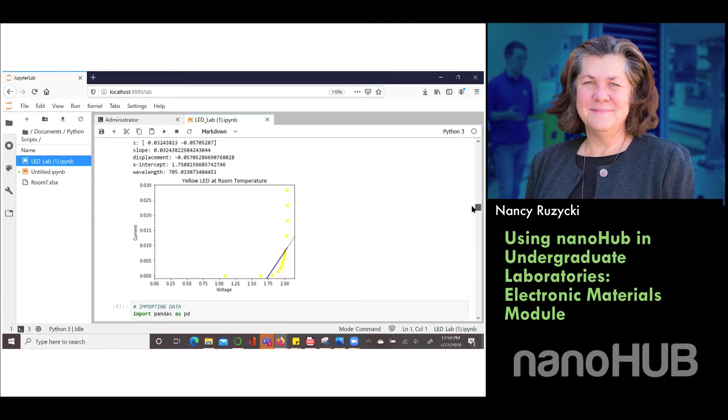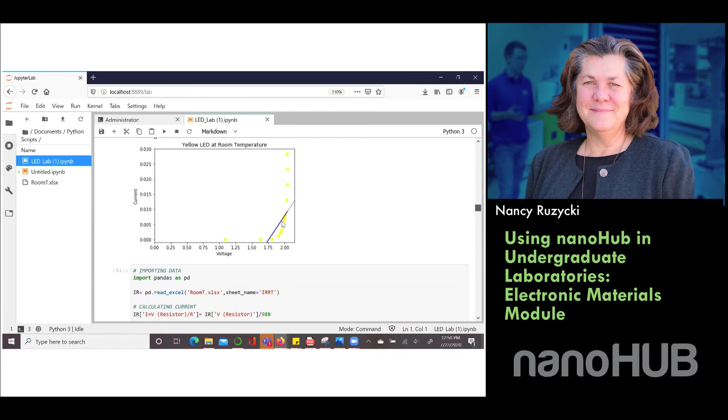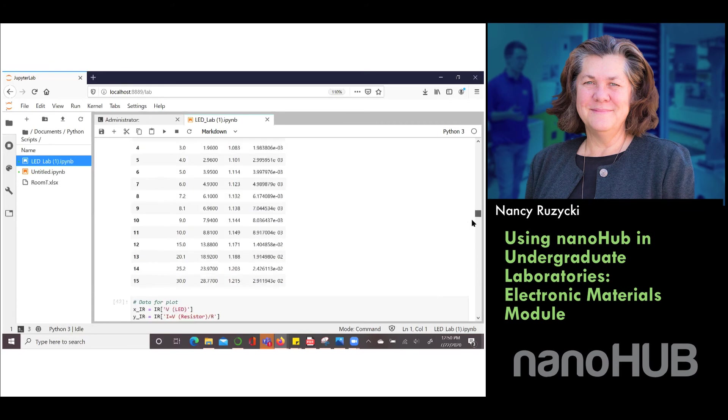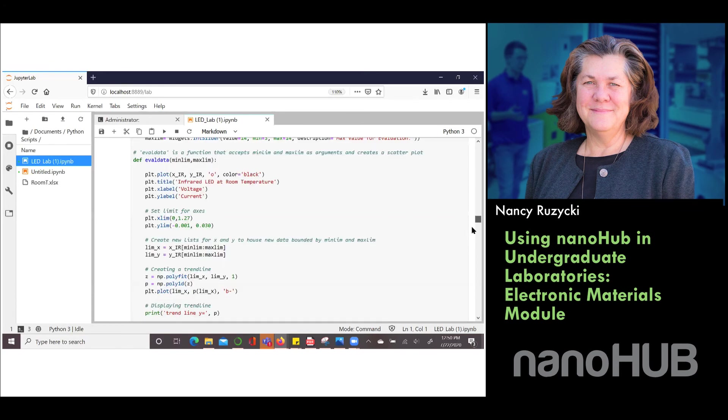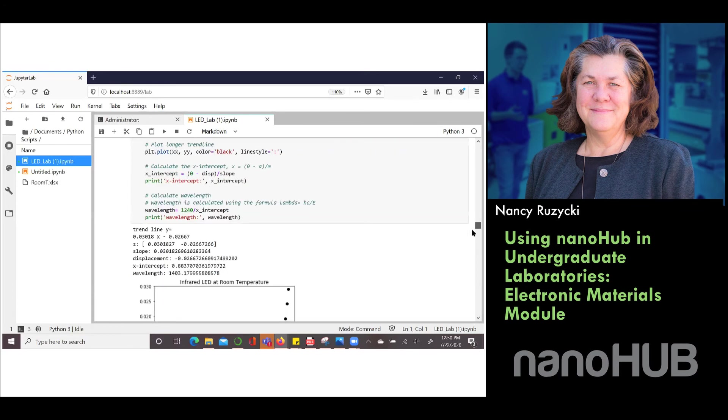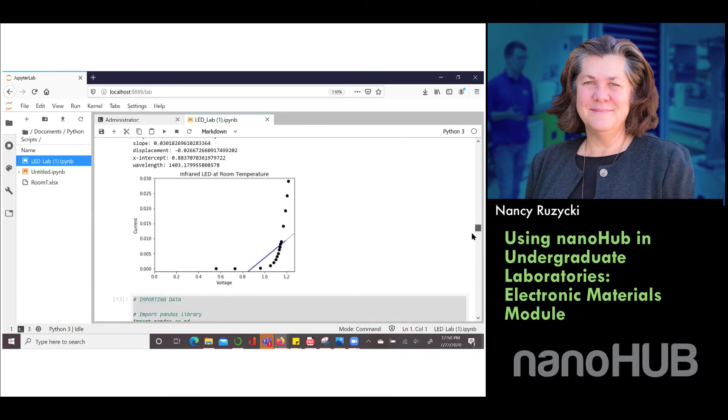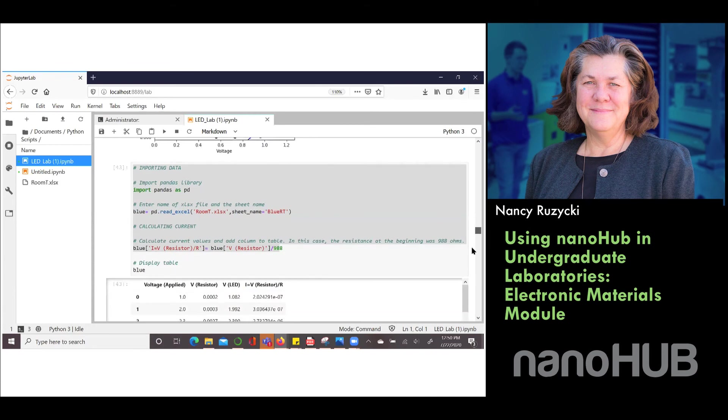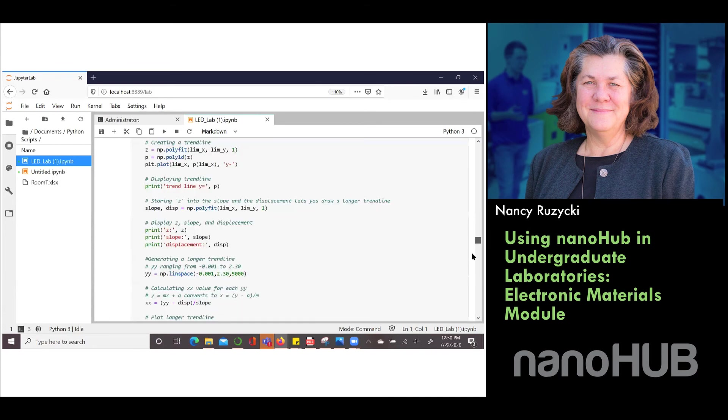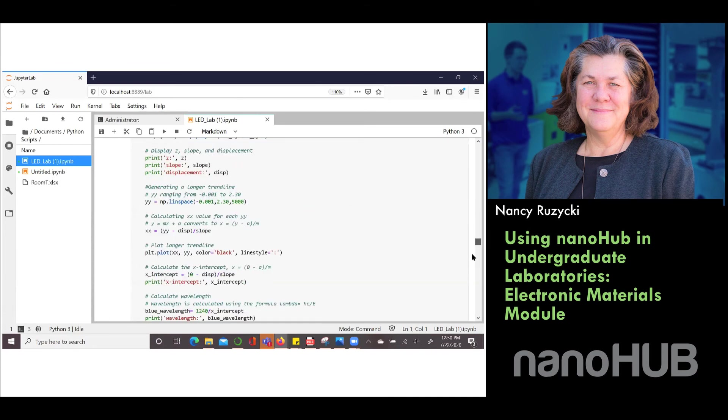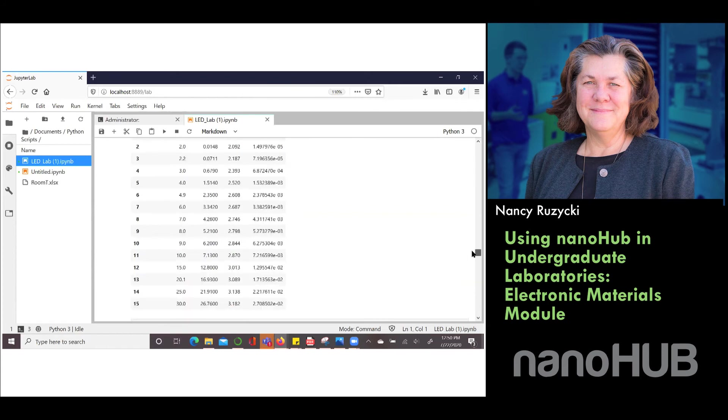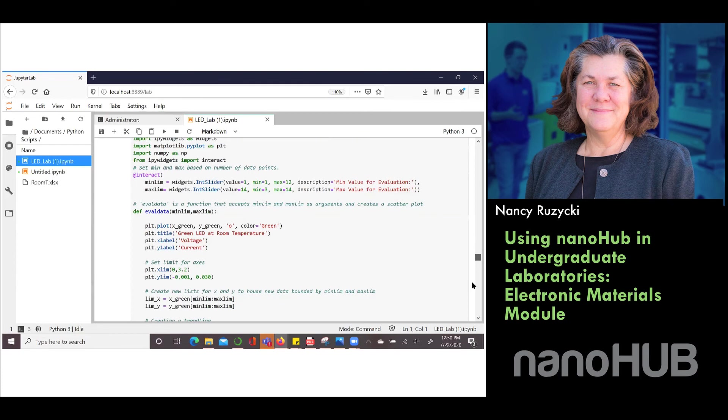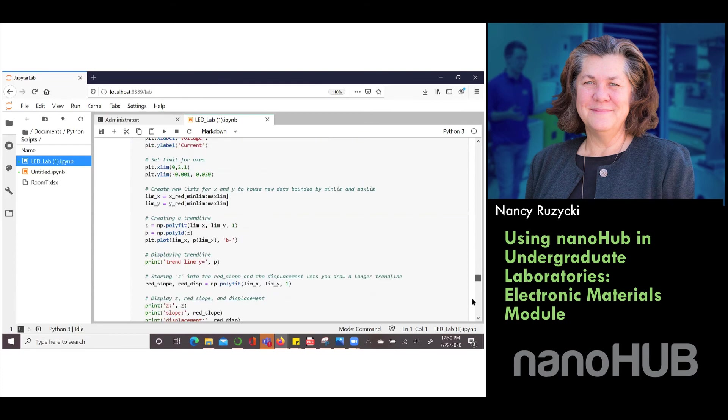You can actually fit the data and they have to use the widget to slide the sliders so that you can do the fitting parameter and it'll actually find the cutoff voltage in the different LEDs. We use different color LEDs. We do them at room temperature and we do them again at liquid nitrogen temperature and they fit each one.